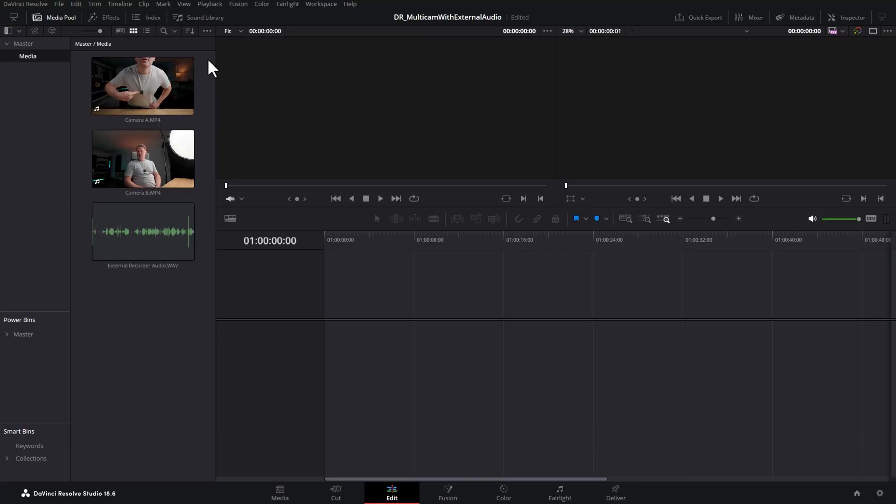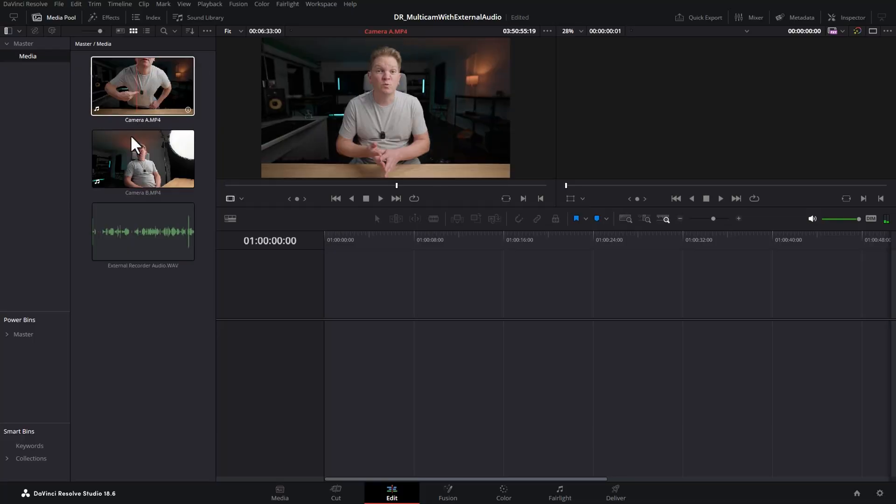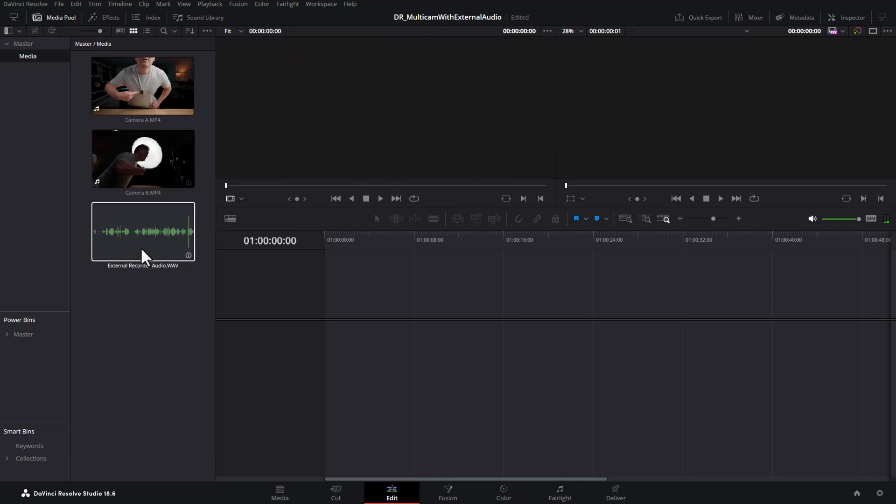So here's the media imported into DaVinci Resolve. You can see the A camera here from the Sony, the B camera here from the Pocket 3, and also this file is the WAV file from the external audio recorder.